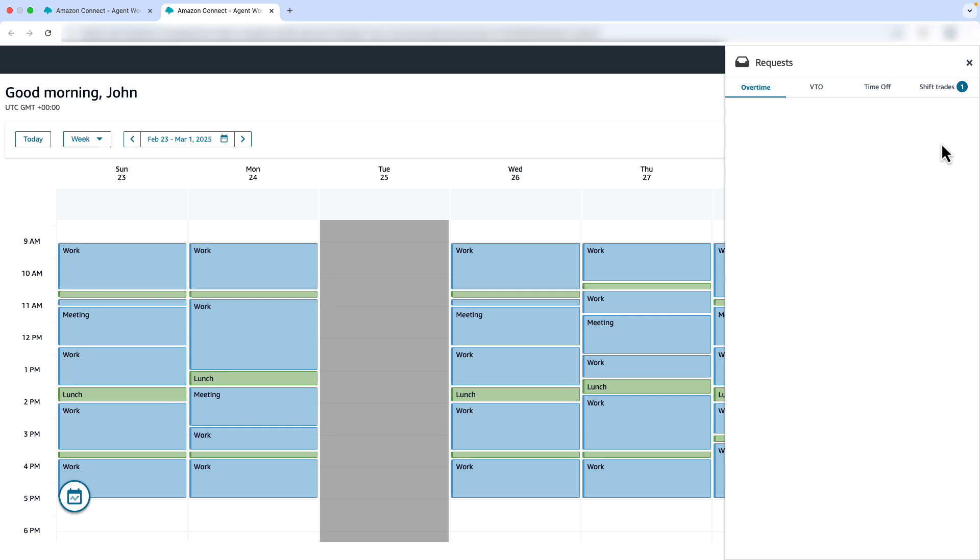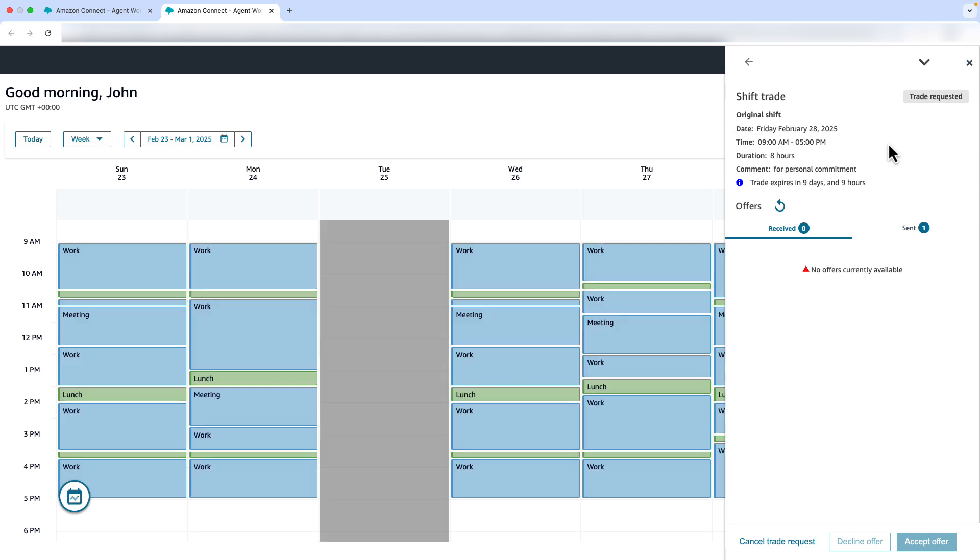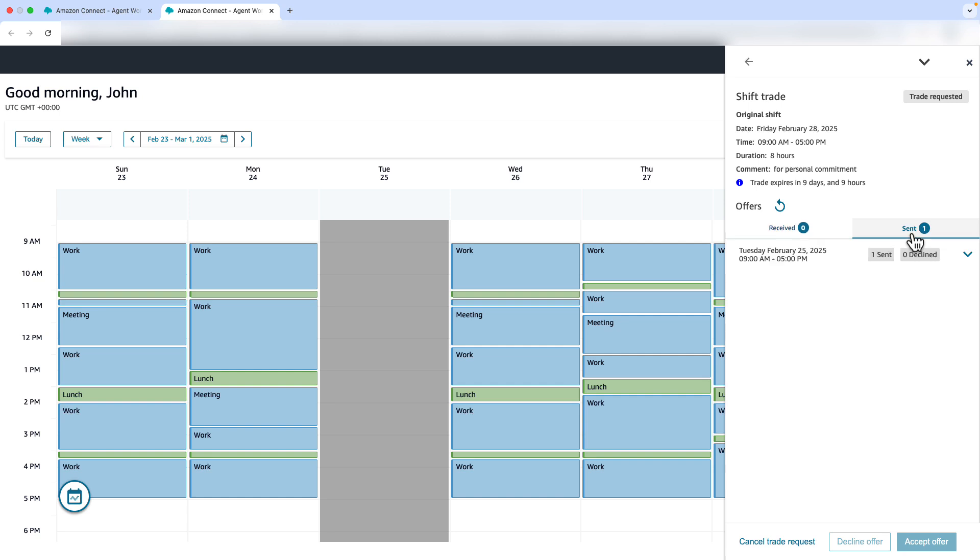John opens the Request Drawer to verify his trade request. He finds his recent trade submission listed under the Shift Trades tab. John clicks open the most recent Shift Trade Request. He selects the Sent tab to view the status which shows as Sent. When John submits a Trade Request, the system performs Trade Compatibility Checks, which can be found in our public documentation. If all checks pass, the trade offer status is set to Sent.